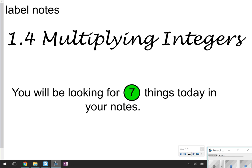Hi there, and thanks for tuning in for another episode of Math with Mullins. Today we're going to be talking about topic 1.4, multiplying integers — that's multiplying positive and negative numbers. Today we're going to be looking for seven things in our notes, so just make sure that you're looking for these lime green dots, and that'll tell you when to write some stuff down. Let's go ahead and get started.